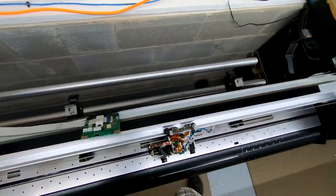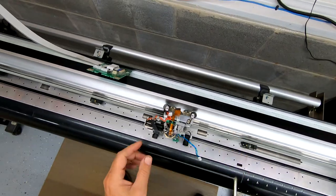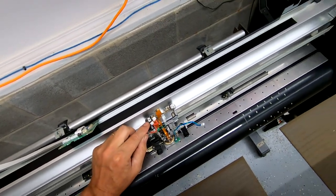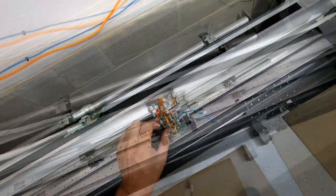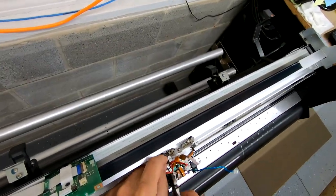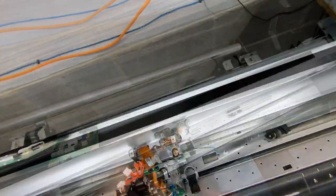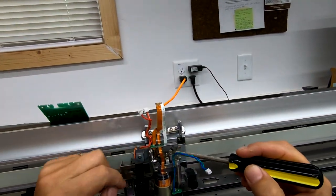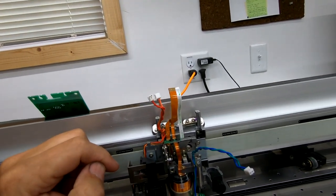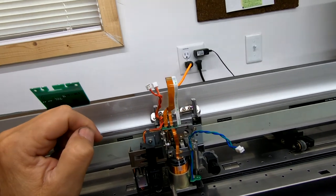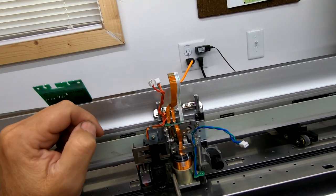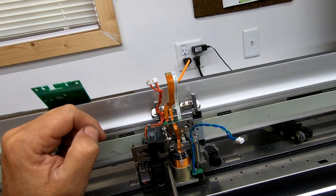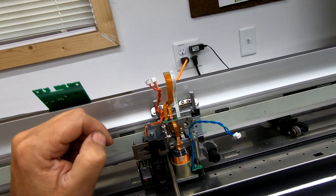So next thing we're going to do is cut that zip tie. Yours may be clear. Like I said, I've been here once before. Just cut that zip tie. There's two screws that hold this front carriage on. There's this screw and then this screw back here.